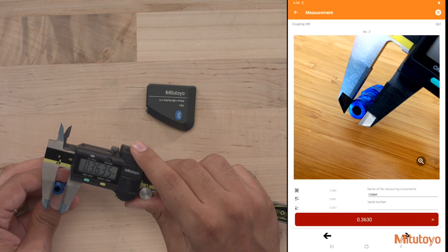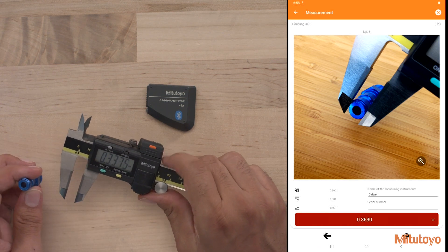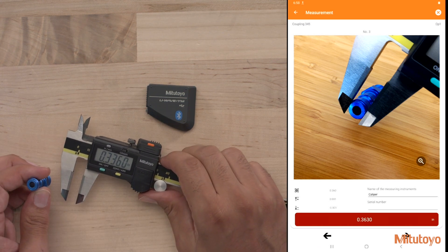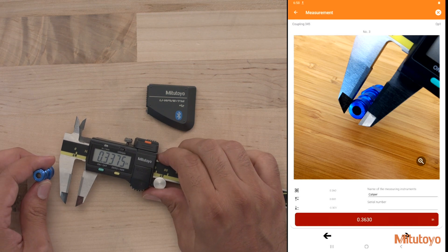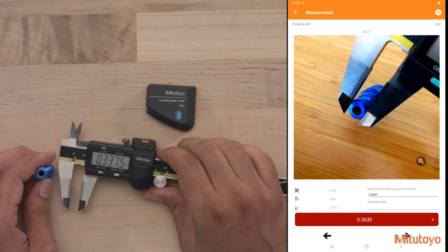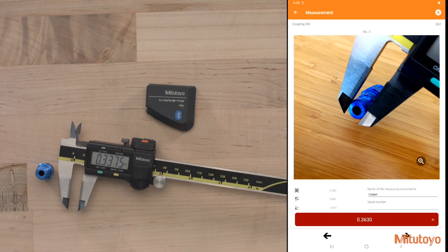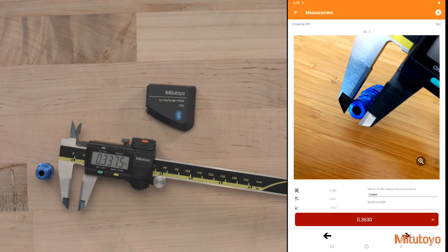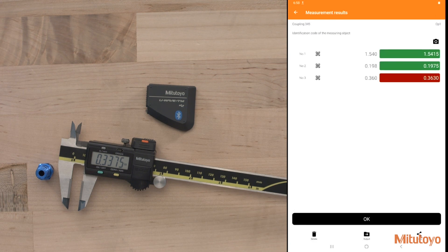And here we can see this part. And this characteristic is out of spec. I can go ahead and do a retake if I need to, maybe I took it incorrectly. Or I can go ahead and hit the arrow button to move on through to finish through my navigation.